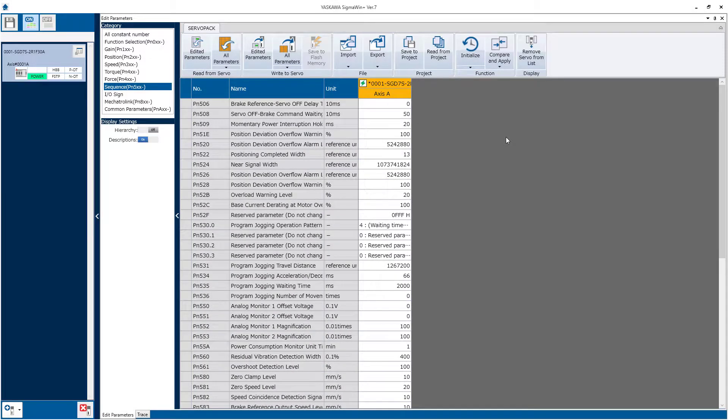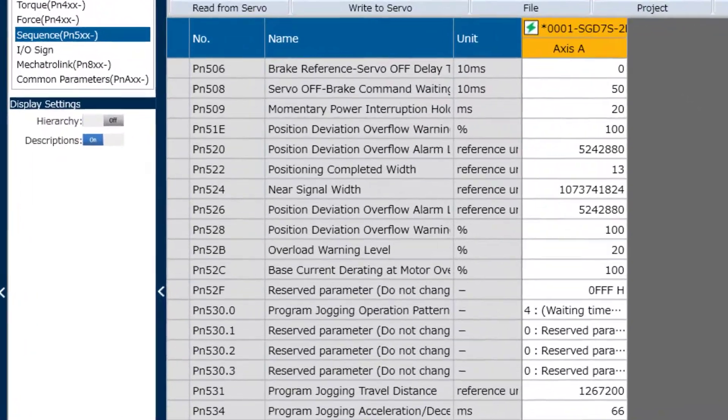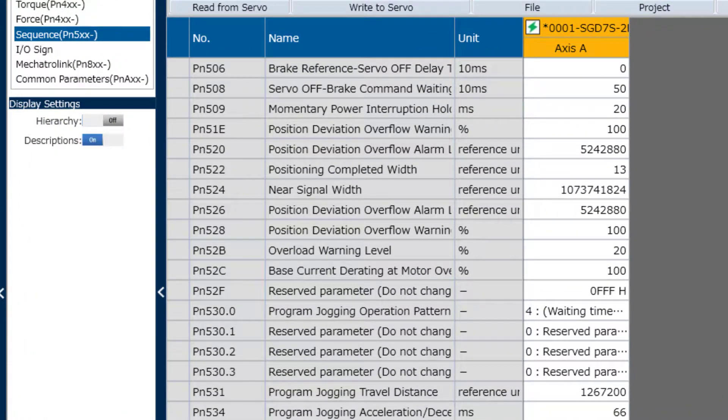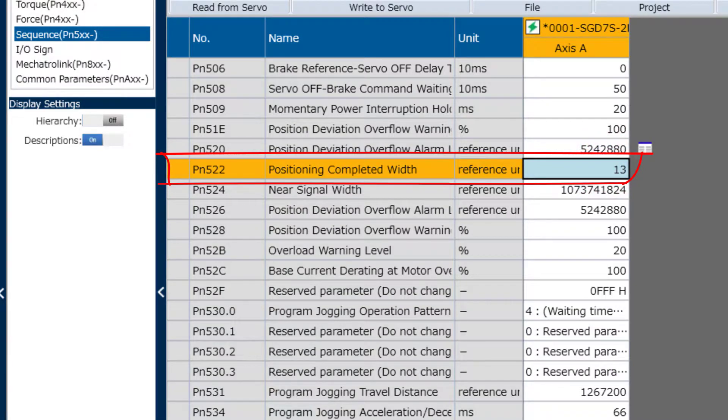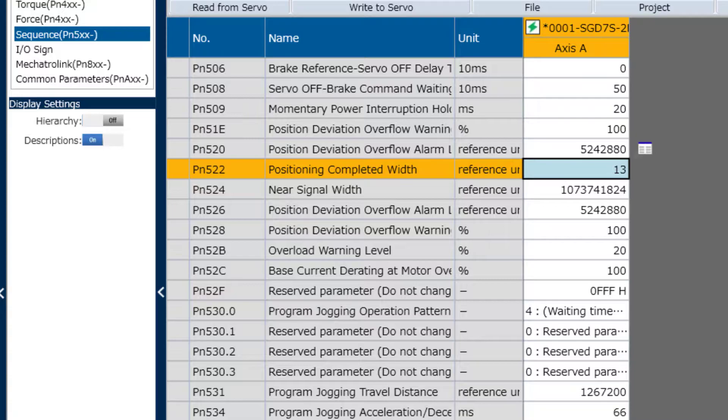One more check before you run auto-tuning is the value of positioning completed with PN522 should be set to a reasonable value for the application, as it does have significant impact on the auto-tuning result. I have it set to 1 micron, which is 13 encoder pulses.